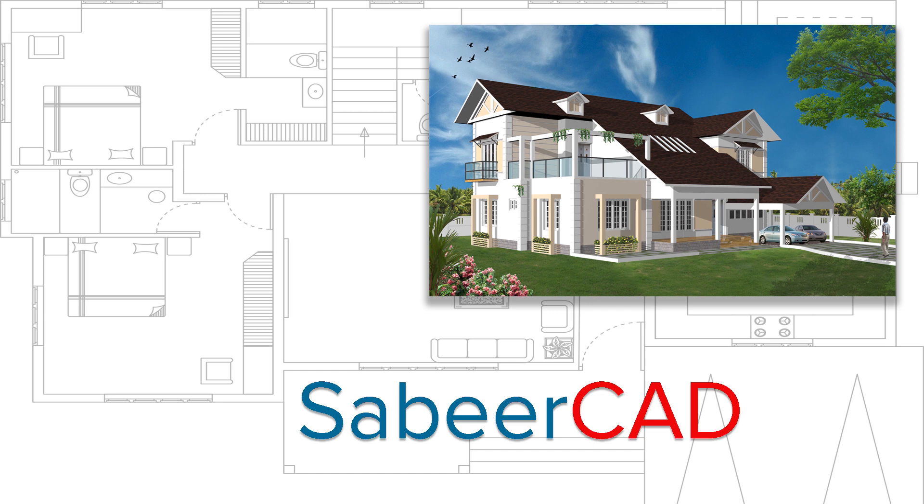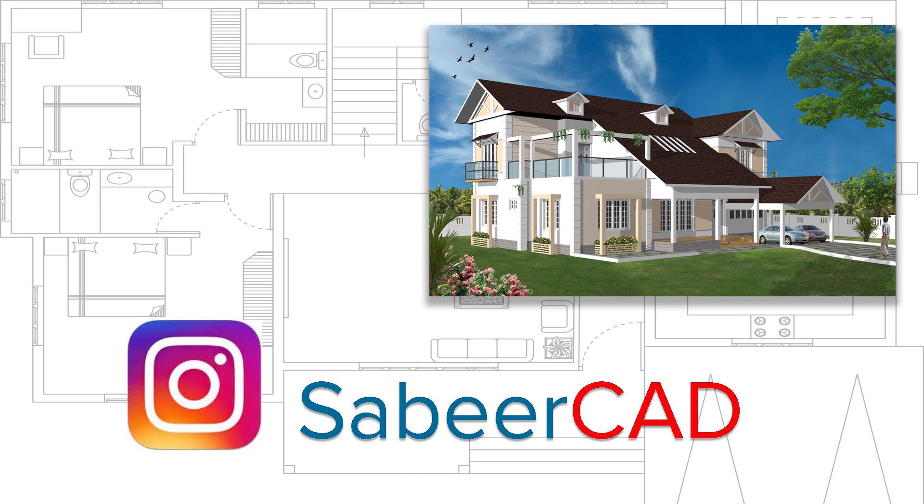Thank you so much for your time. Please feel free to follow me on Instagram to see some of my projects related with CAD.